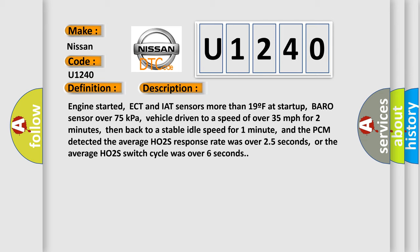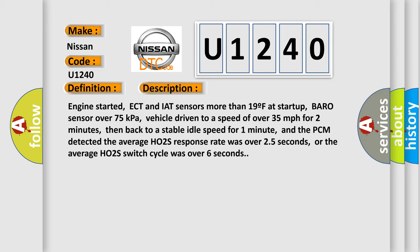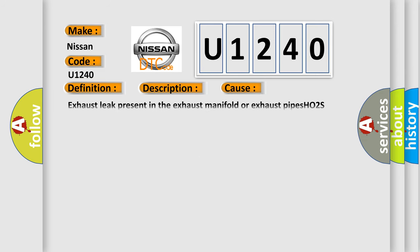This diagnostic error occurs most often in these cases: exhaust leak present in the exhaust manifold or exhaust pipes, HO2S element is fuel contaminated or has deteriorated, PCM has failed.